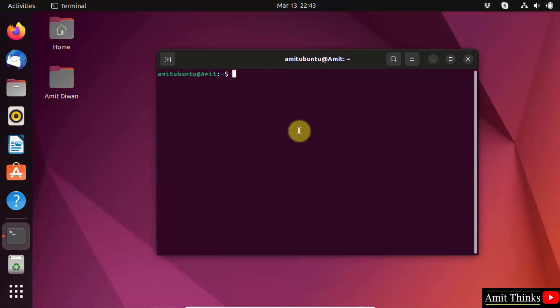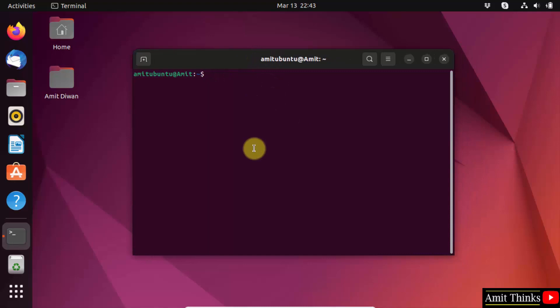On the terminal, you need to type the command sudo apt install python3 because the current version is Python 3. Press enter.